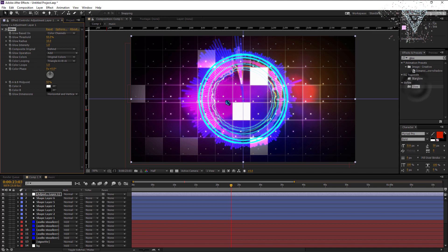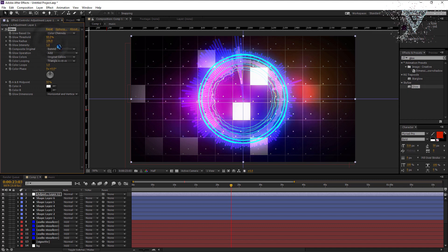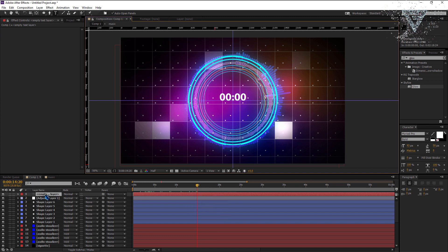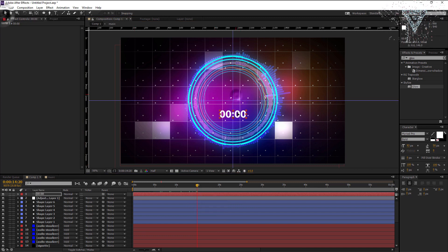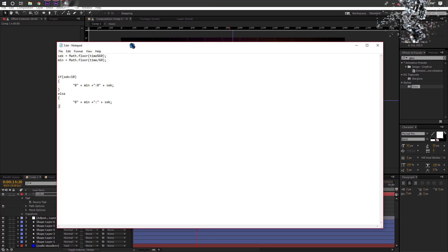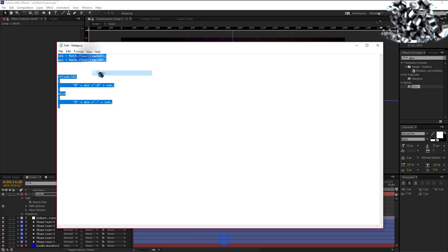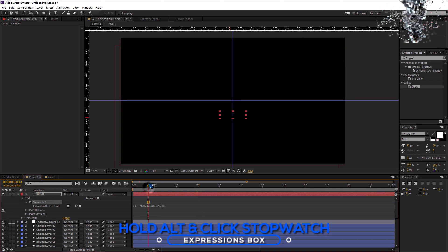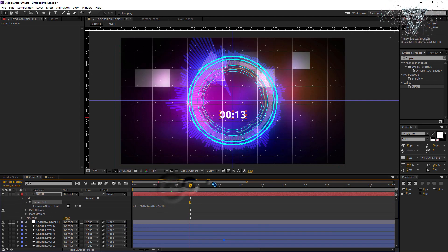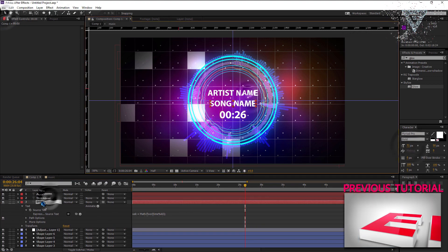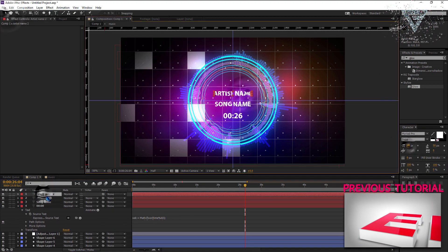Now create an adjustment layer and add the glow effect. Change the glow radius to about 100 and the intensity to 0.5. Create a text layer for the timer. Now here we are going to add another expression to the text for following the composition timer. Copy this expression. Open the expression box by holding ALT key and click the stopwatch. Paste the expression. As you can see the timer works now. You can add the text for artist name and the song name.